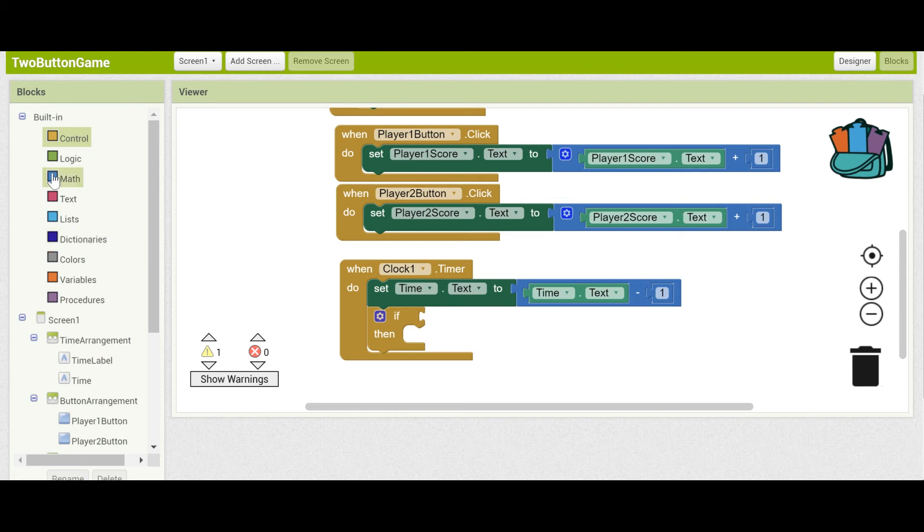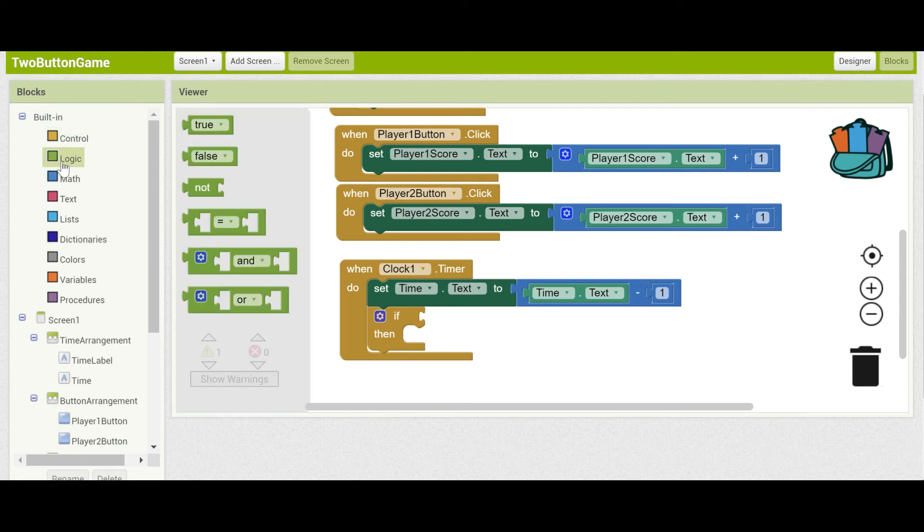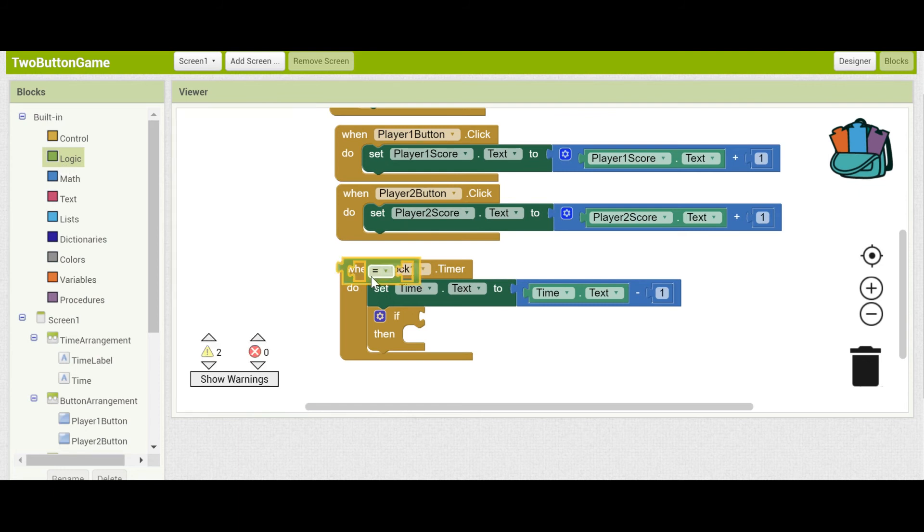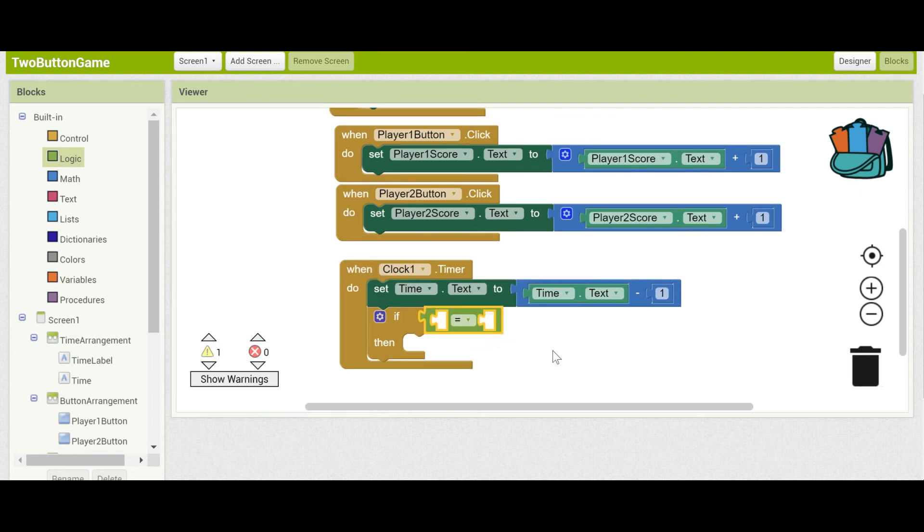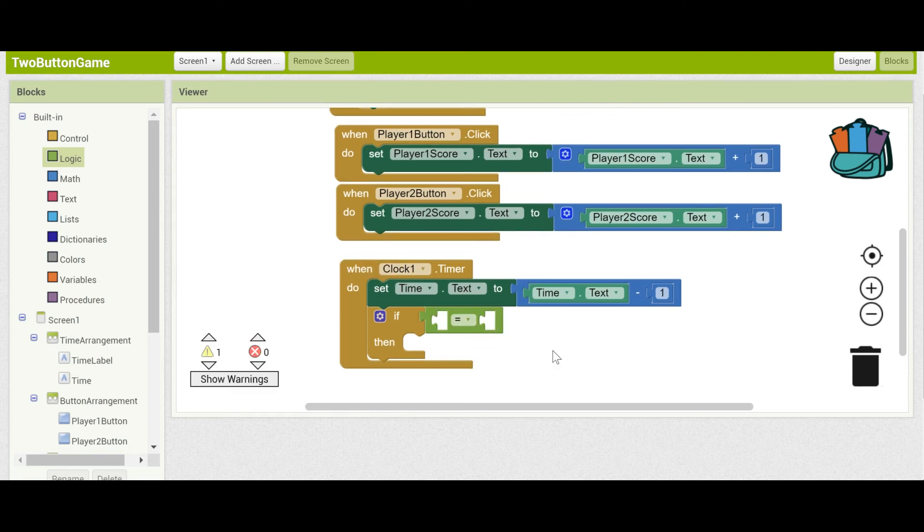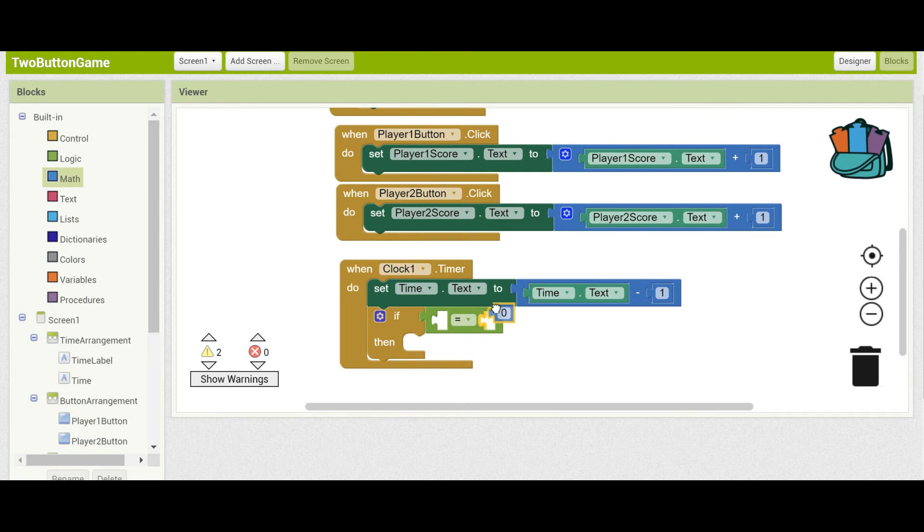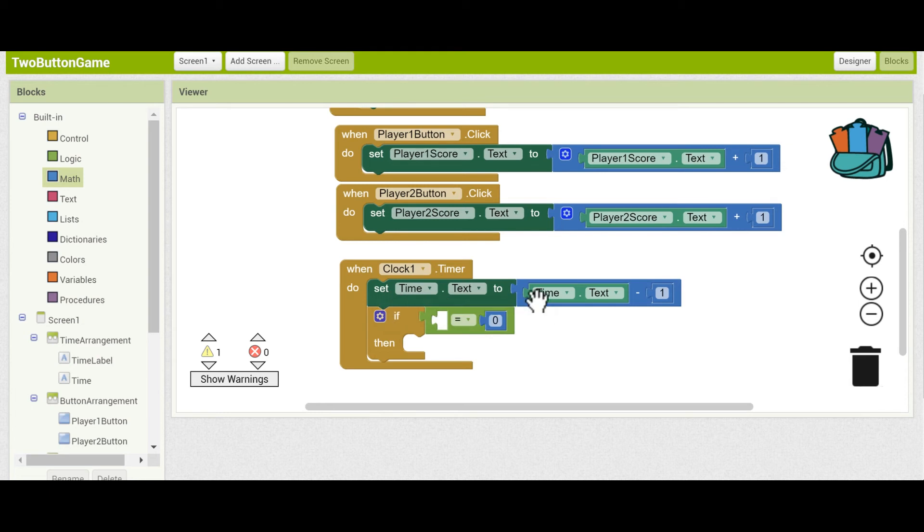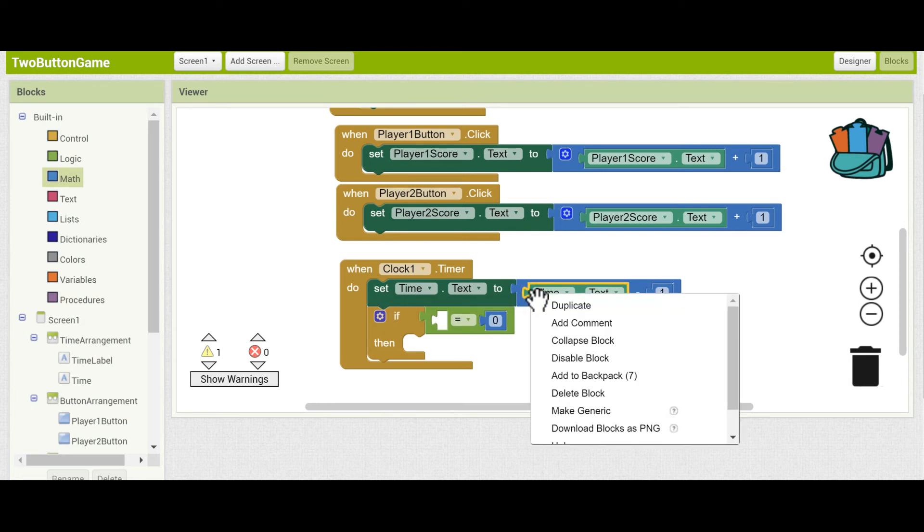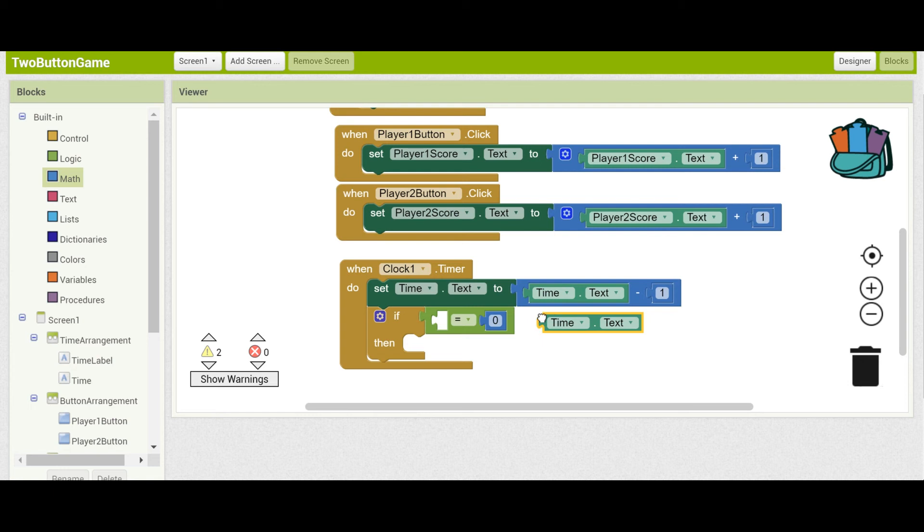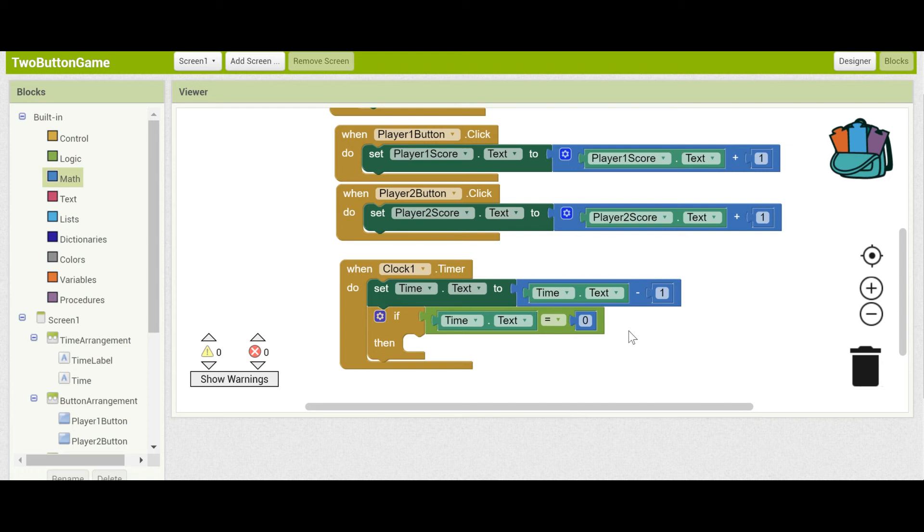Here, we're going to check if it's equal to zero. You can get an equal sign from here. What two things are we comparing? The number we're comparing is the number zero from math. We're going to check if something is equal to zero. The something that we want to check is the time.text component. There we go. This checks if the timer has gone down to zero.